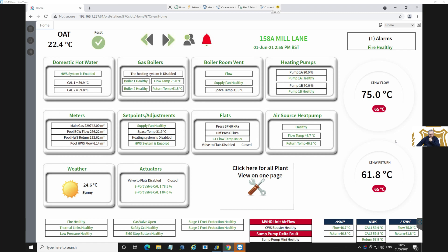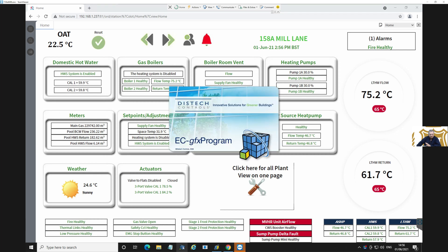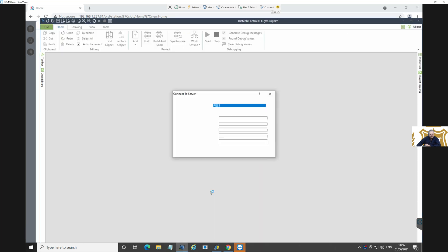They're saying that the display on the MCP1 panel is displaying the domestic water temperatures - 59.9 and 59.8 - differently on the display in the panel compared to what's being displayed here. So I'm going to quickly look and find out why that is, if that is the case. This is the DISTEC system, so it's using a DISTEC controller. We're going to load up DISTEC and connect into the physical controller that's in the panel.